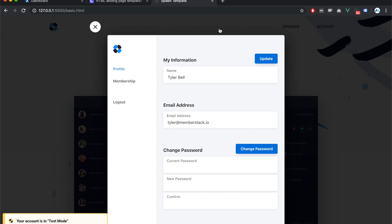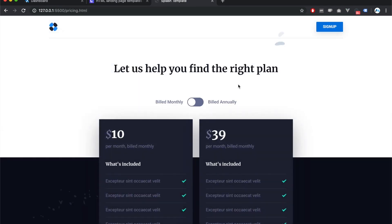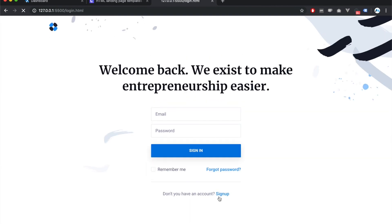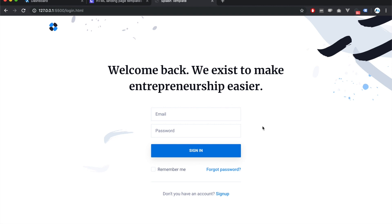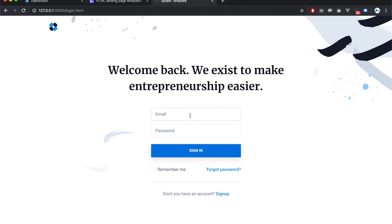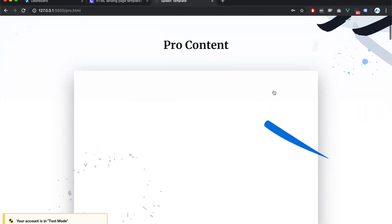Now I still have access to the basic content as well, because that's how I set it up in MemberStack. The last thing I'd like to do is log out and go to the login form to verify it's set up correctly. I already have an account, so I'll log in. While here, I'll click 'Forgot Password', and the MemberStack 'Reset Your Password' modal comes up where I can send a password reset email. For now, I'll go ahead and log in. That worked.